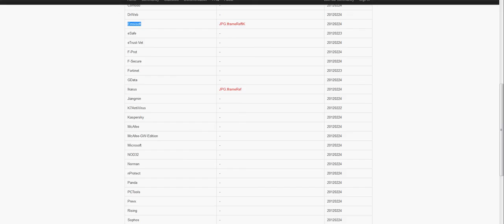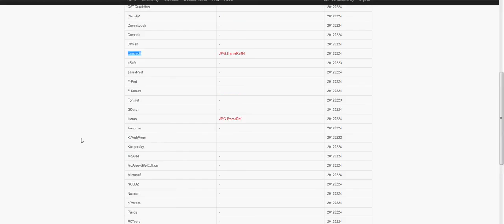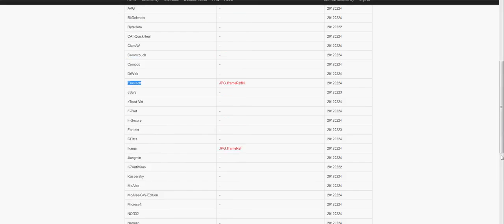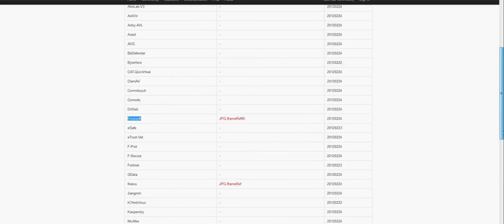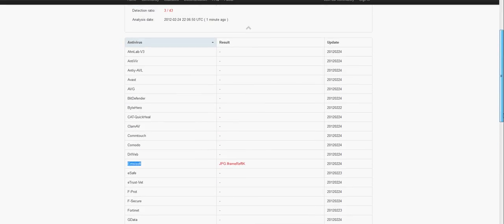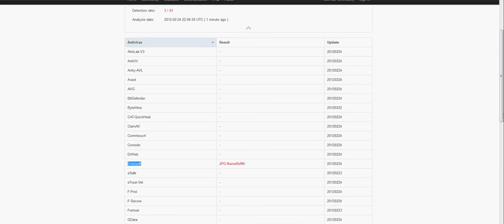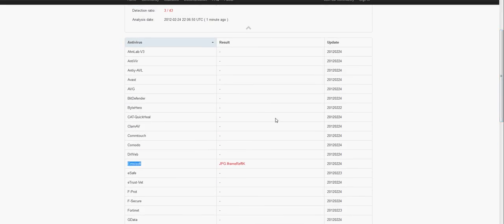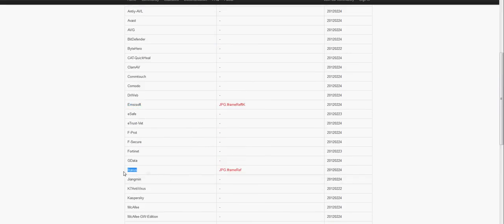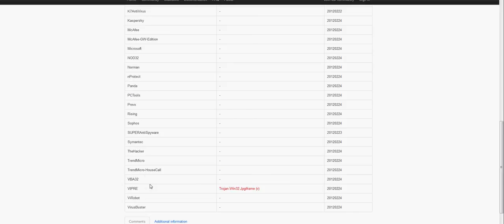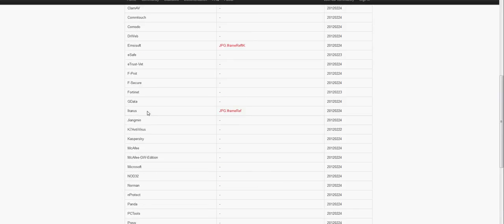One of them was McAfee, then Ikarus and Viper. By the way, Ikarus is part of McAfee, so that's why they have the same definitions, the same virus signatures. Let's try again and scan with McAfee to see what it says.